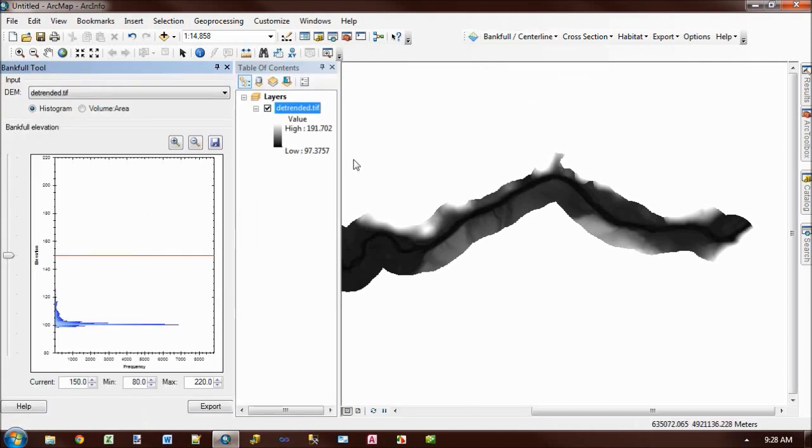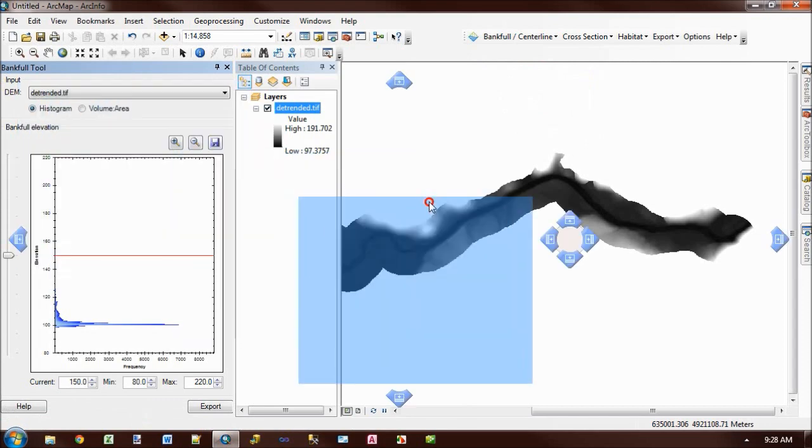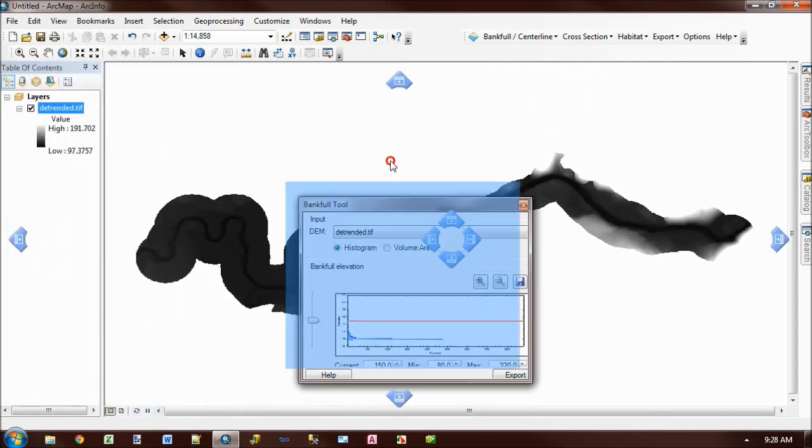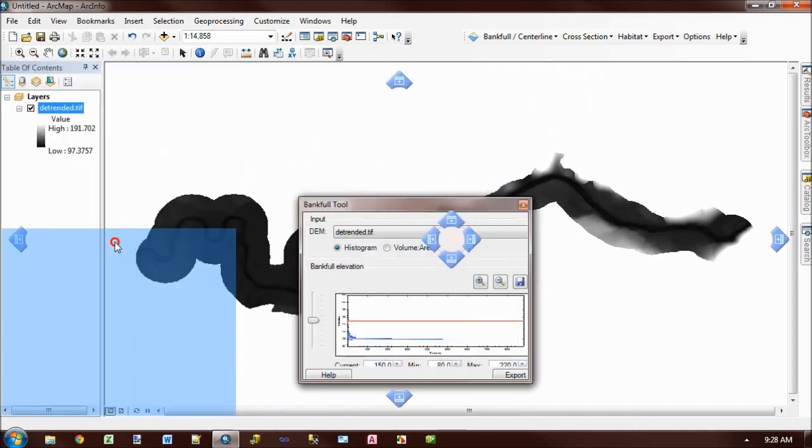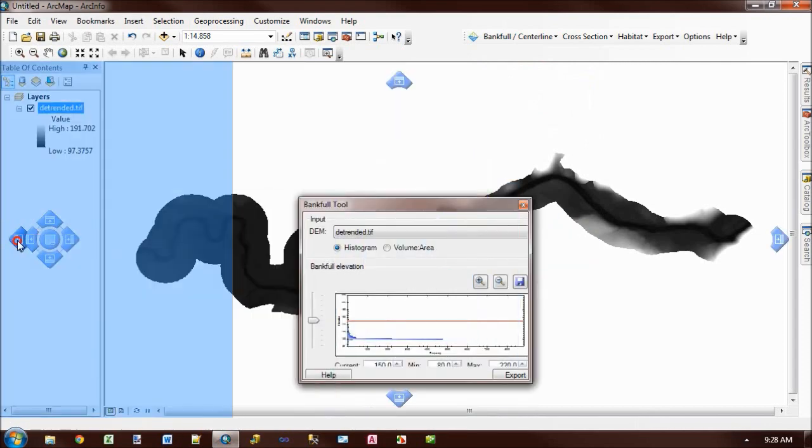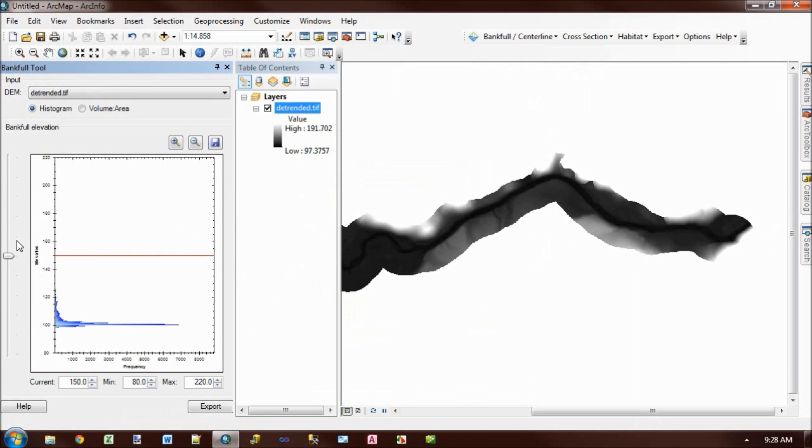And as it opens, this is one of those dockable windows, so you can pull it off and float it around if you want. Or you can re-dock it by just hovering over these blue arrows here in ArcMap.